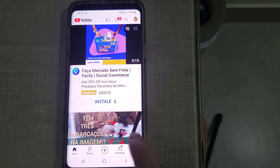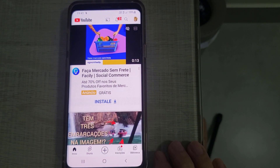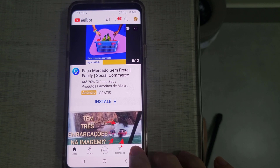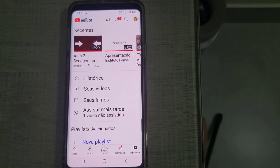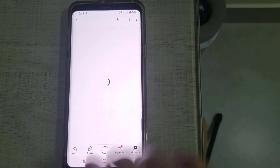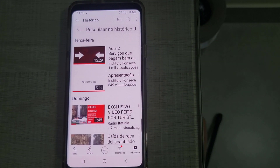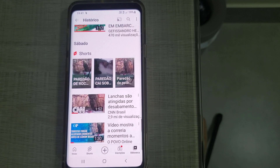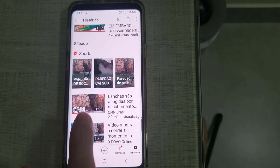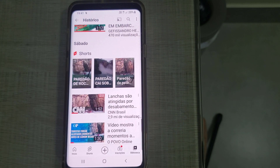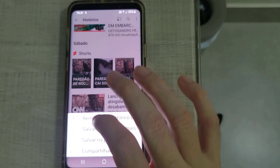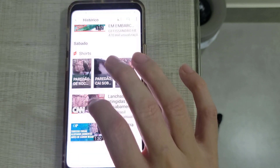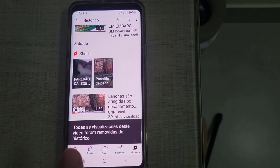On the bottom right you're gonna see a Library icon. Click on the Library icon. In the Library, click on History. In History you will see there are Shorts for every day you use the YouTube app. Click on the three dots on the upper right.